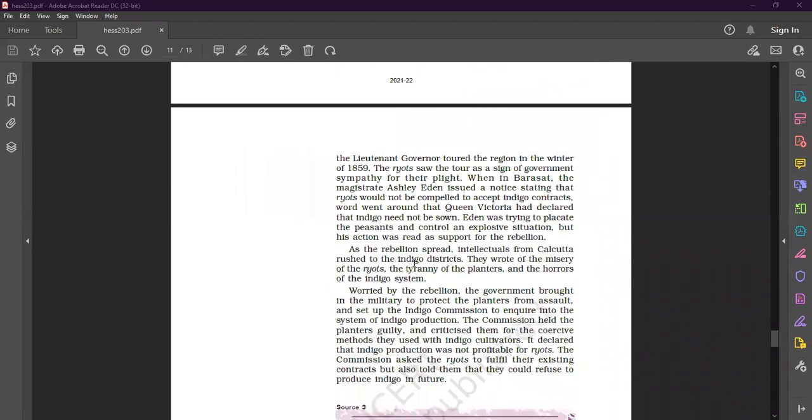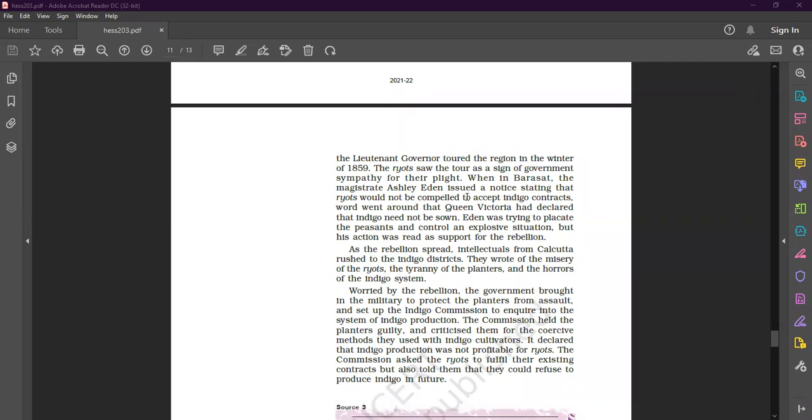Adam was trying to placate the peasants and control an explosive situation. But his action was read as support for the rebellion.